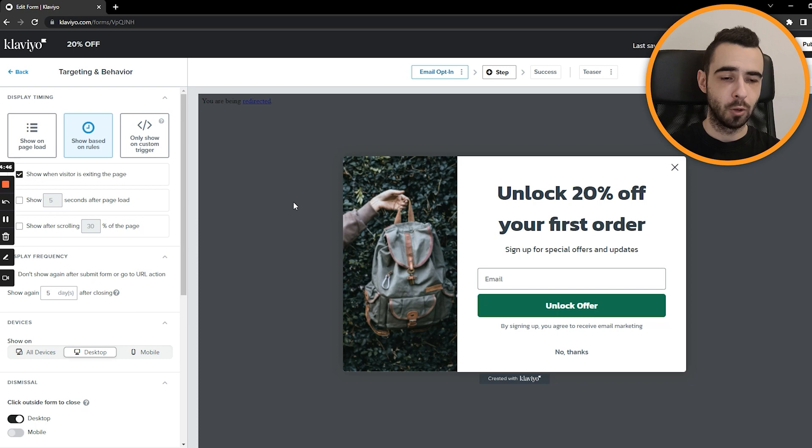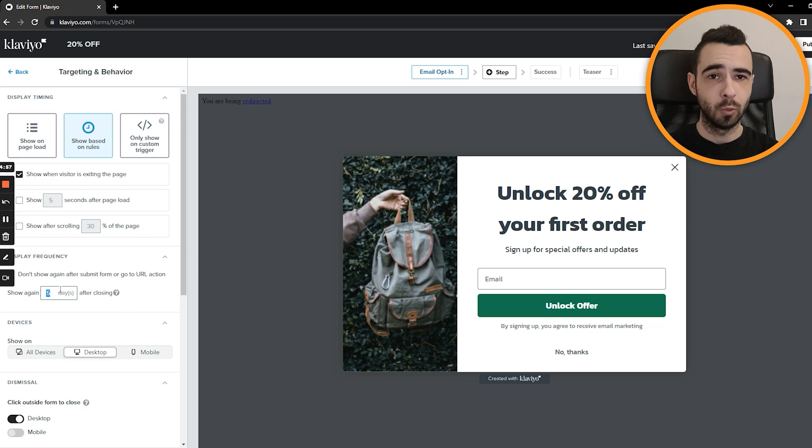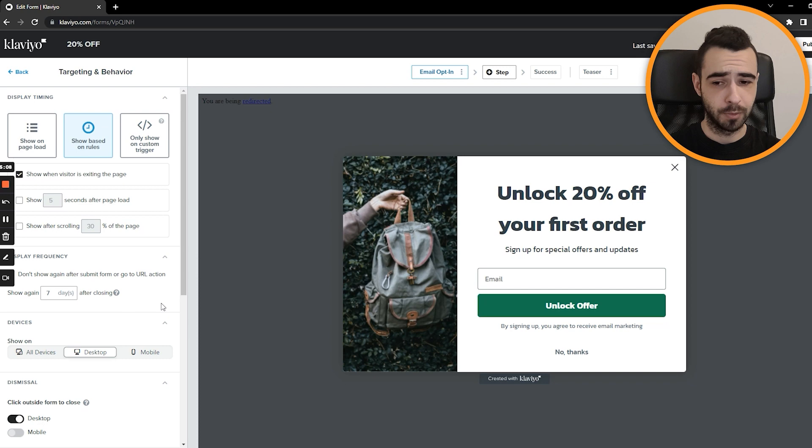Frequency, usually I go between seven and 14 days, it depends on the niche, the AOV and many other factors. But usually, I would just go with seven days, which is quite decent. It's not too annoying if someone closed yesterday, and they're gonna receive it today. Again, it will be annoying for them, trust me. But if they closed it a week ago, they probably won't remember that, or it won't be as annoying as it was. So yeah, that's what I recommend for sure.